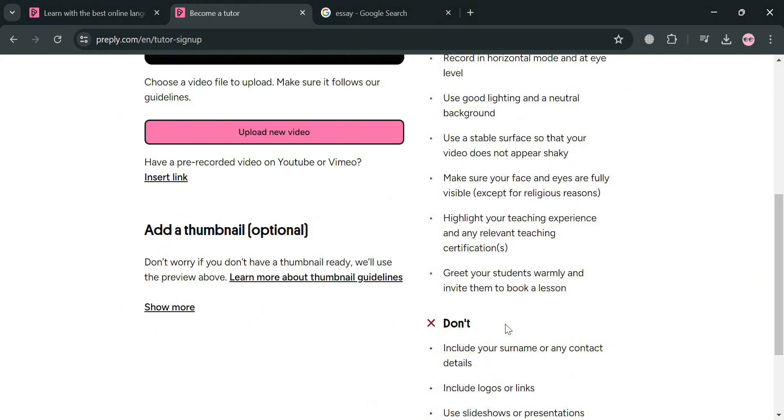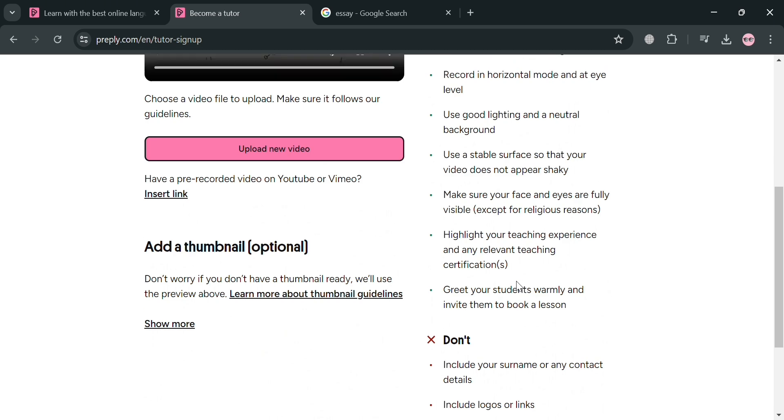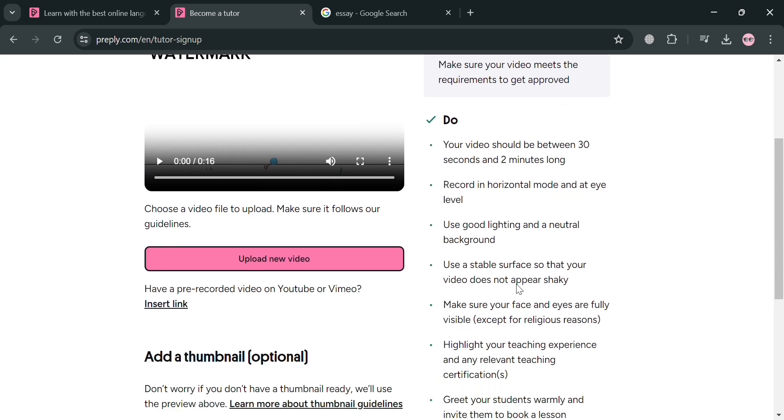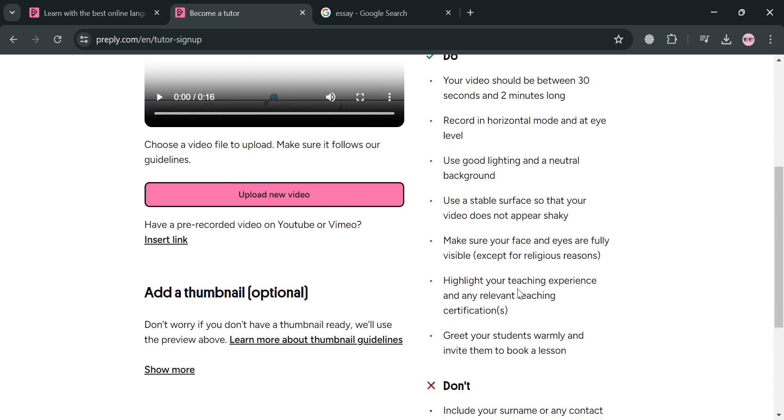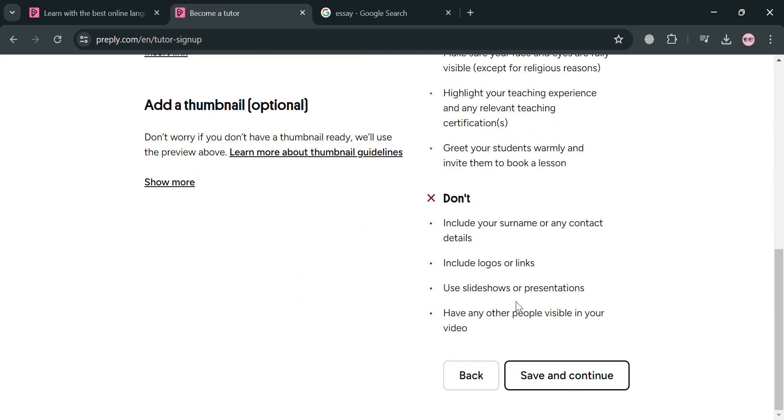So basically uploading a video introduction is important in which it allows you to showcase your personality, teaching style, and unique qualifications to prospective students. And this helps you to stand out and build the connection with students before they book a lesson. Make sure that you also upload a high quality video introduction, since it is essential for Preply tutors to showcase their personality, qualification, and teaching approach in order to attract and connect with respective students.